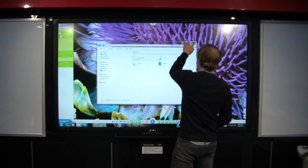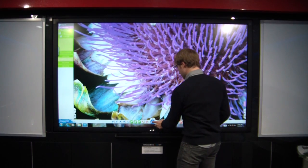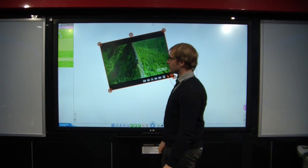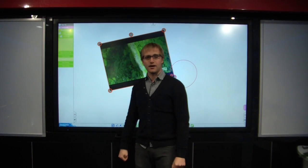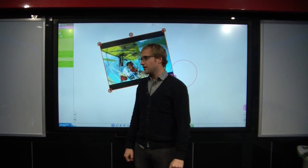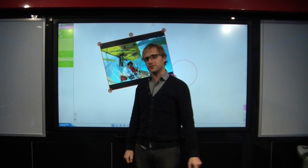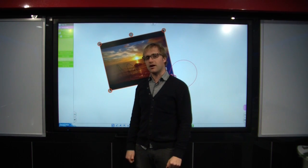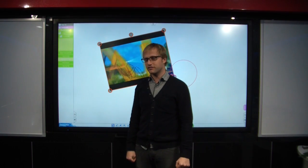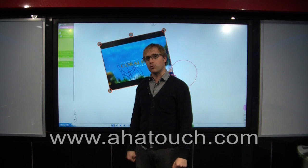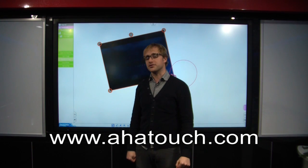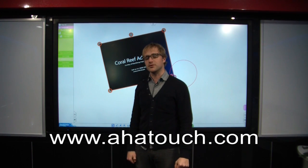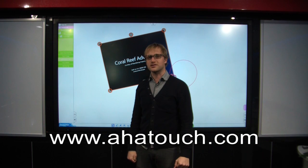So, that's pretty much all you need to know about EduPen. If you have any more questions, you can consult your manual or your local AHA representative. That's it for me. If you need more information, you can also check out our website, www.ahatouch.com. Thank you.